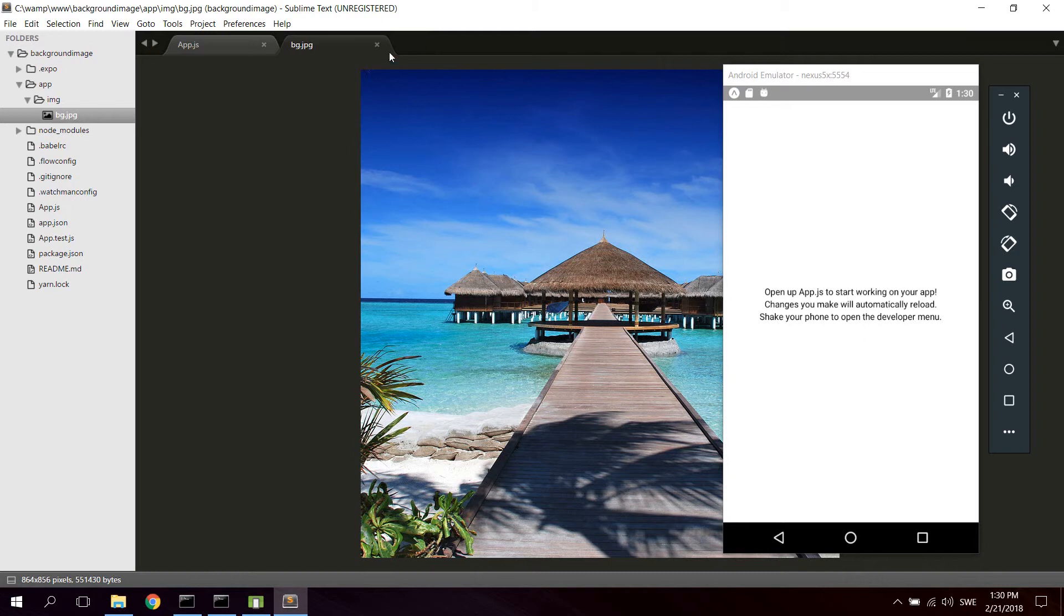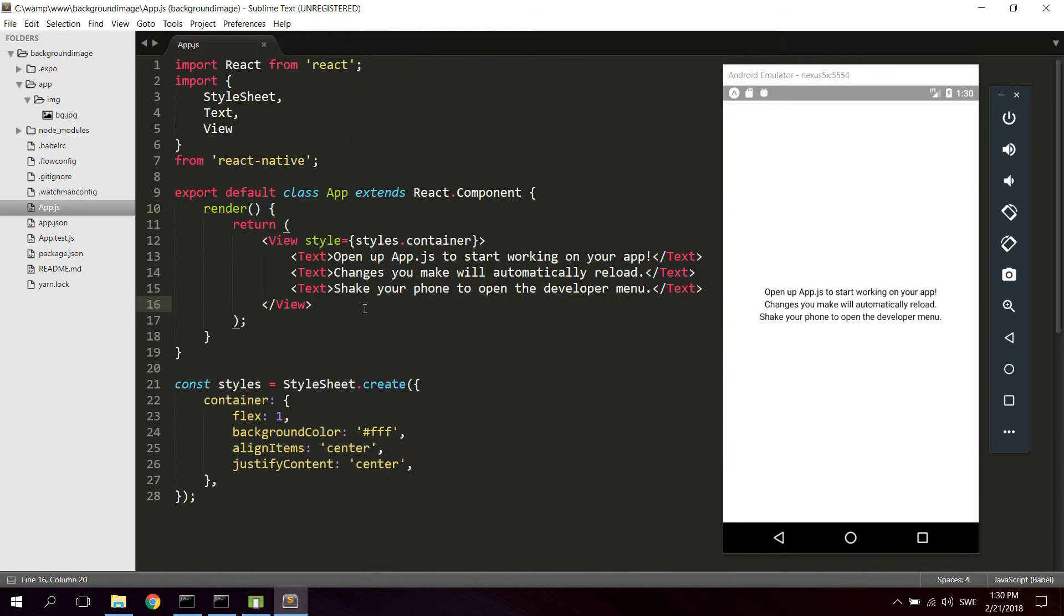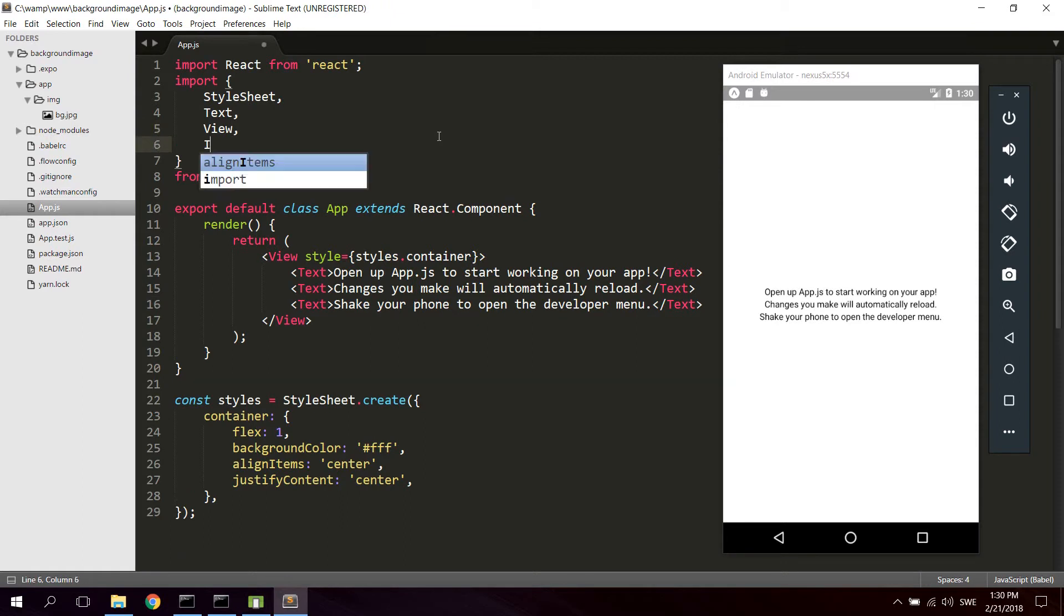So what we're gonna do now is import the ImageBackground component from React Native. We're just gonna use this default code that comes with the React Native installation.